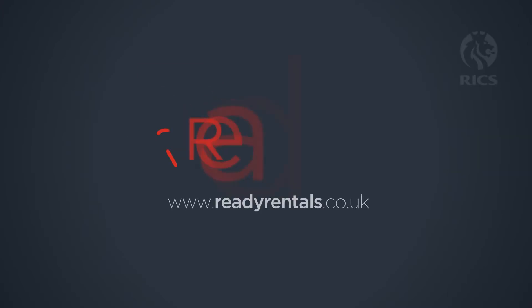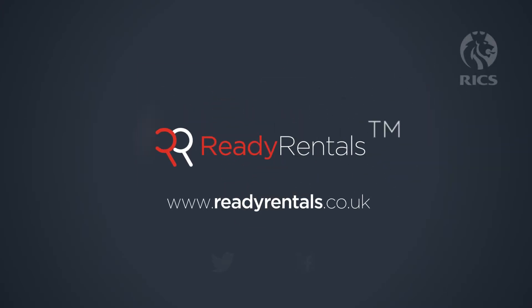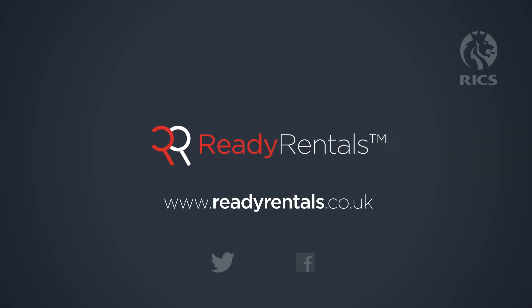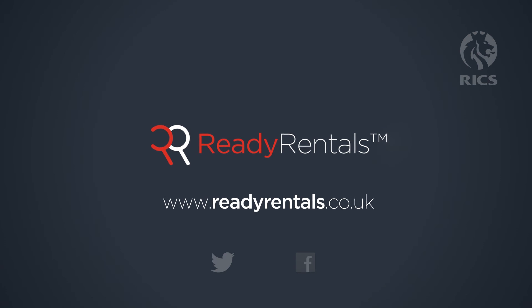Log on to www.readyrentals.co.uk today and become your own letting agent.